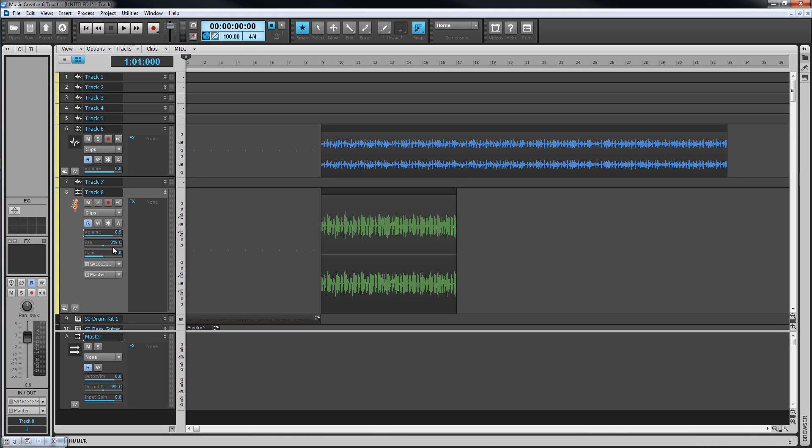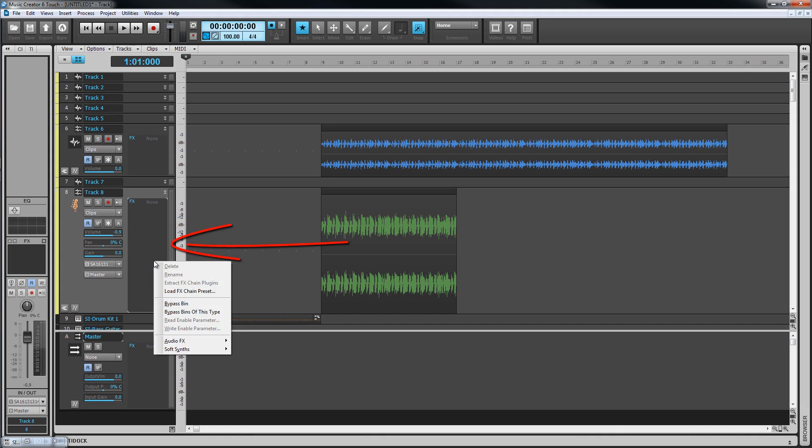There are sliders for volume, pan, and gain used to control track level and its position in the stereo field. To the right is the effects bin where effects can be loaded, and we'll see those when we get to mixing.